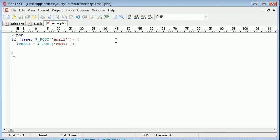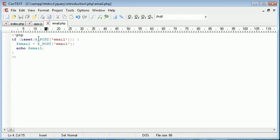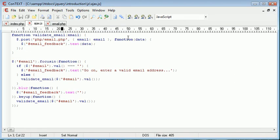Anyway, we're going to echo our email. So now our Ajax is sending the data, we're then retrieving the data here, and we're then echoing it back out. Now the echo will then be placed into this data variable and then inside the email feedback span.